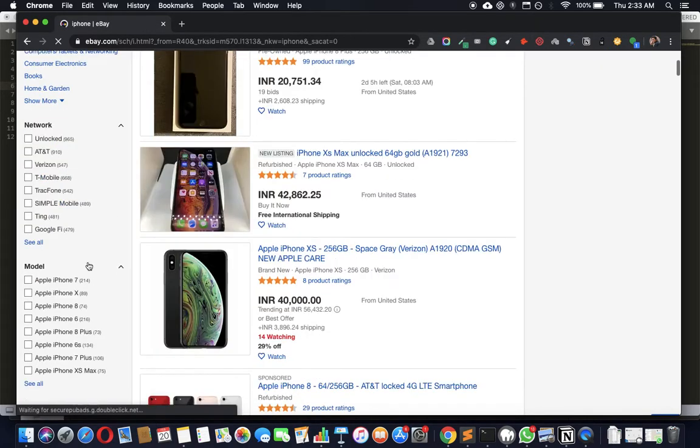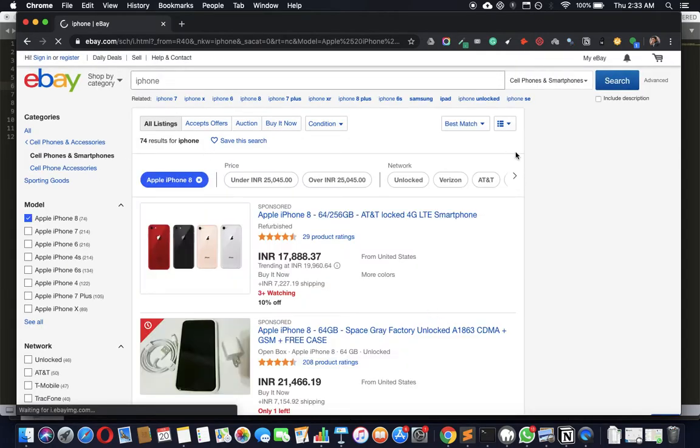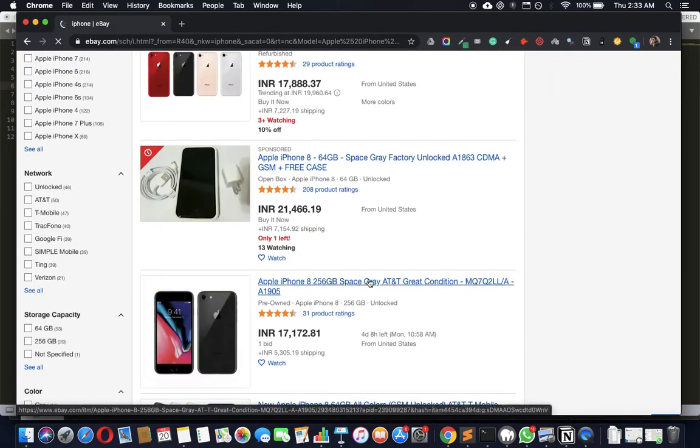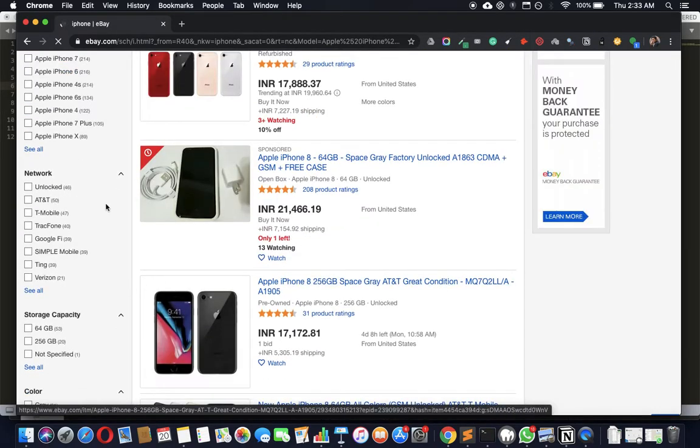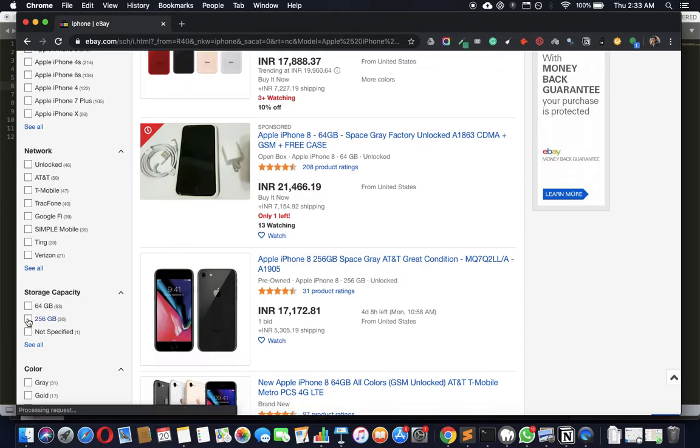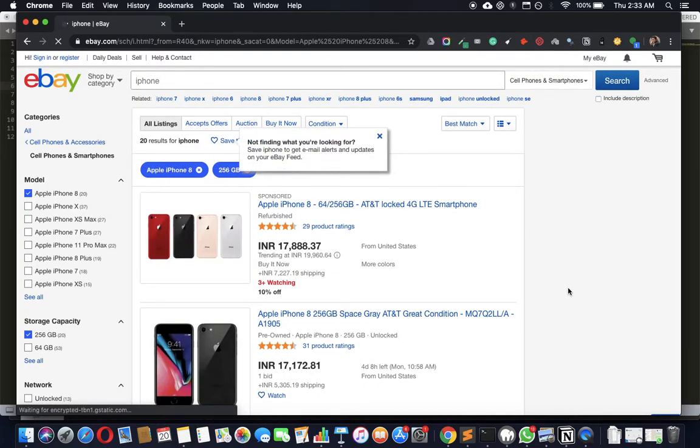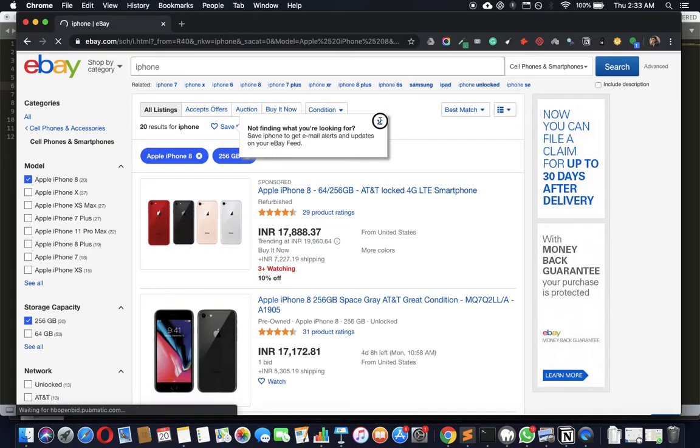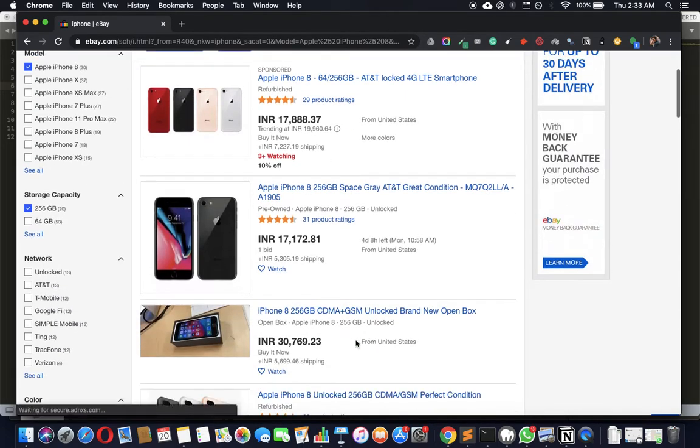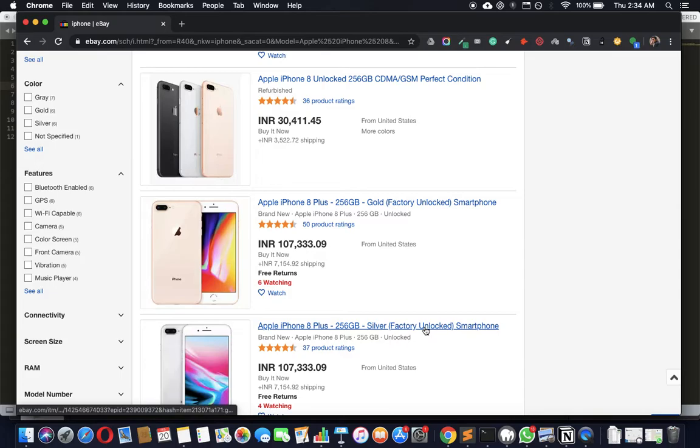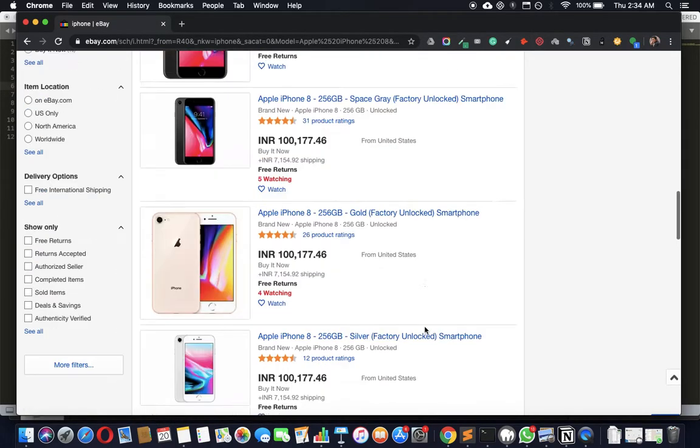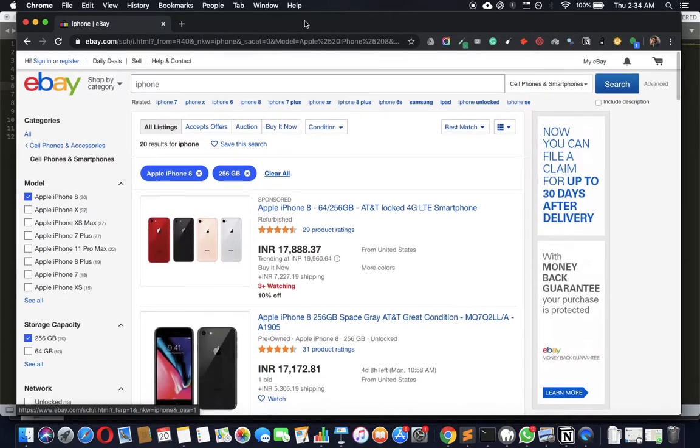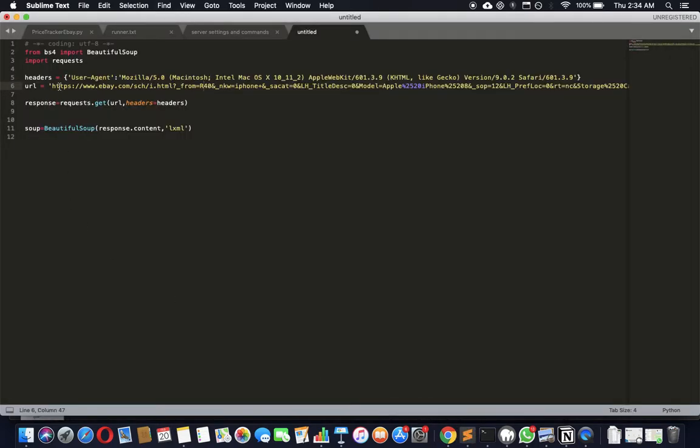I'm going to select a popular one, which is the iPhone. If you're going to track prices, you want to narrow it down to a particular model. Let's take the iPhone 8, and maybe even specify the 256GB model. I think that's enough for narrowing down to actually compare prices. This should be good enough as an example.